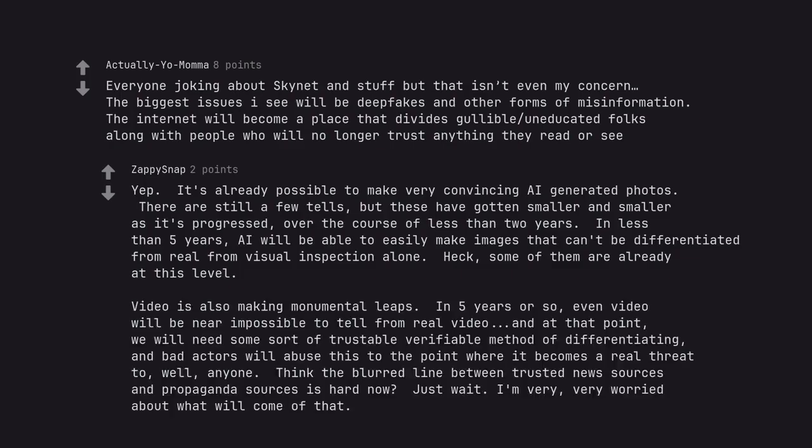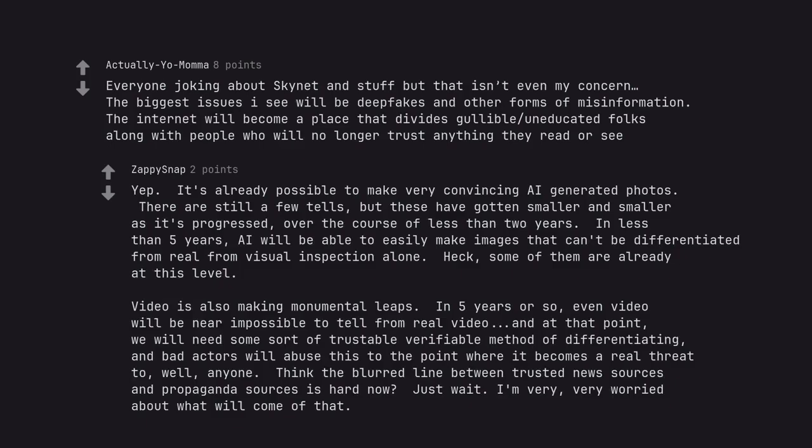Video is also making monumental leaps. In five years or so, even video will be near impossible to tell from real video, and at that point, we will need some sort of trustable verifiable method of differentiating.